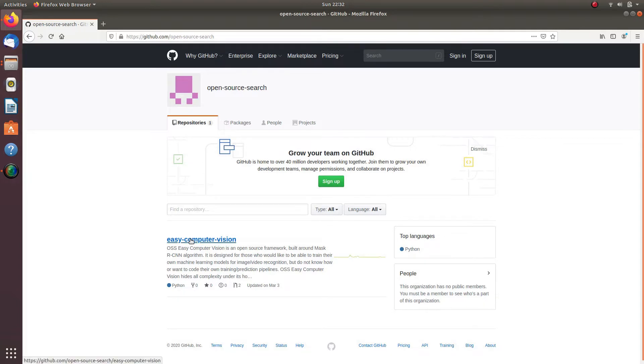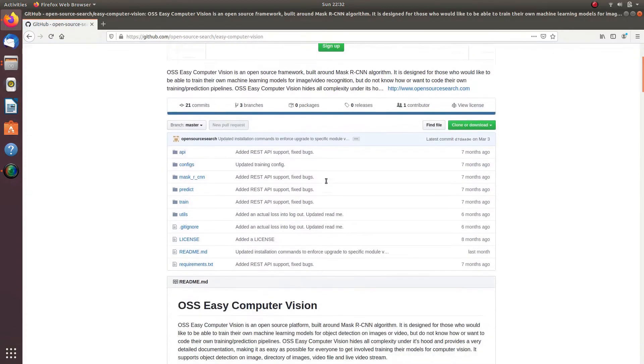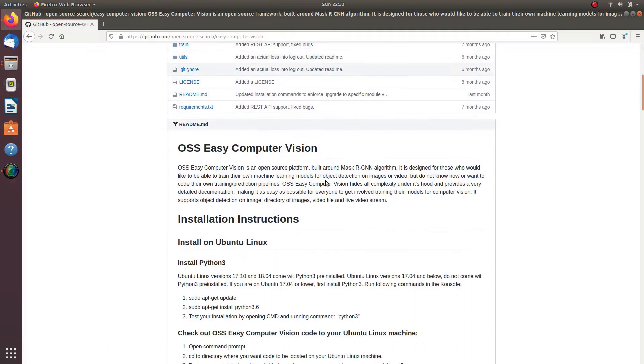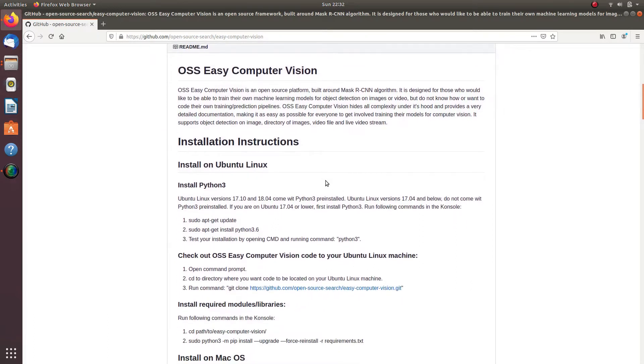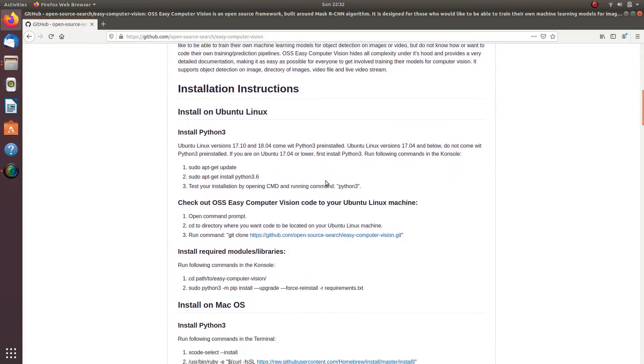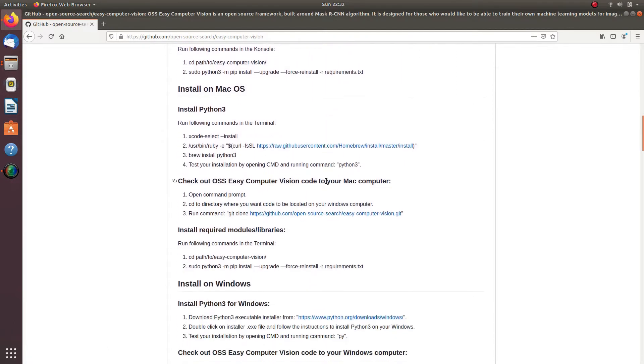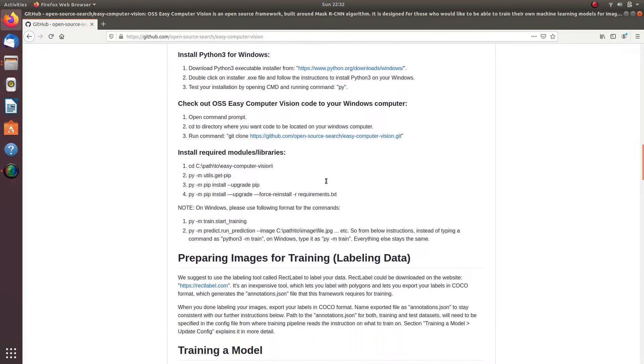Easy Computer Vision by OpenSourceSearch.com is an open source platform designed for those who would like to be able to train their own machine learning models for object detection on images or video.